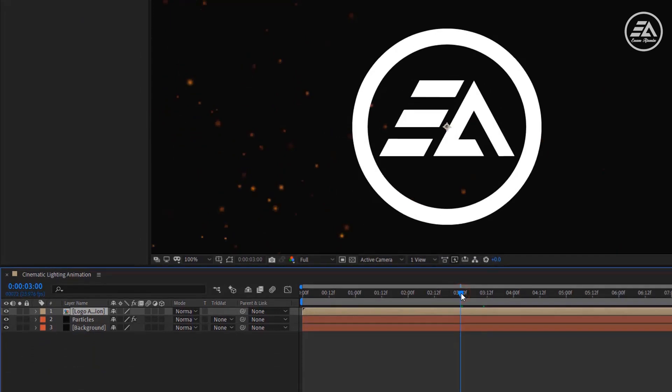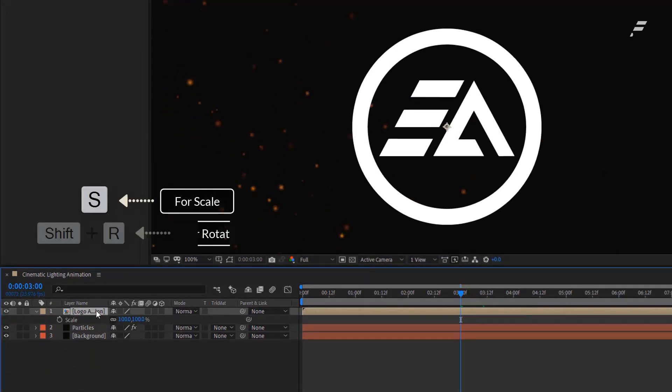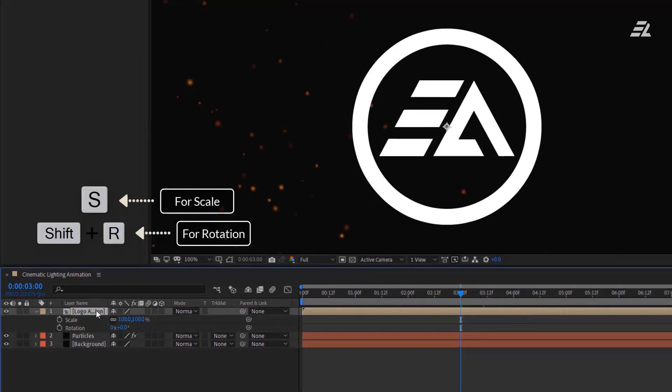Go to 3 seconds and make a keyframe on Scale and Rotation.